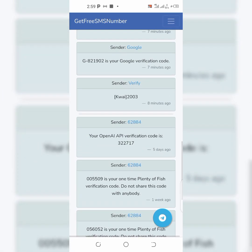If you cannot find the country phone number you're looking for, you can check out my previous video where I made a video on how to get your free US phone number, Canada phone number, and a whole lot more. Thanks for watching — don't forget to subscribe, share, and like. See you in my next video.